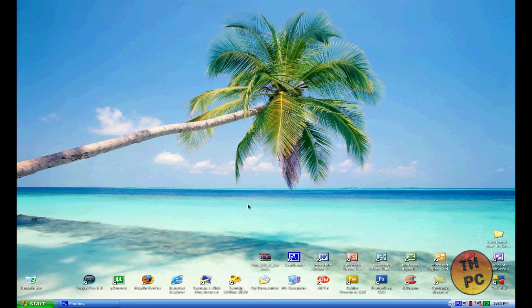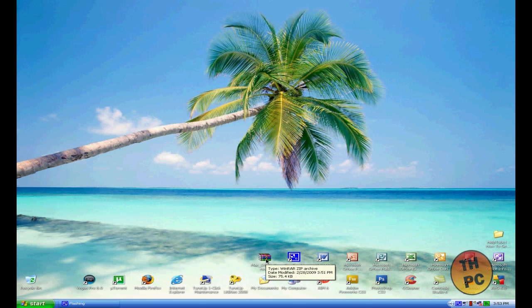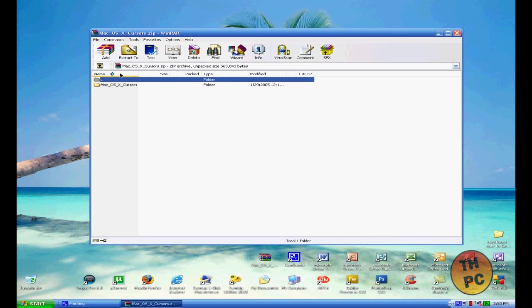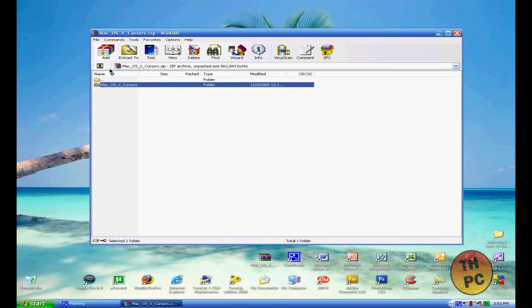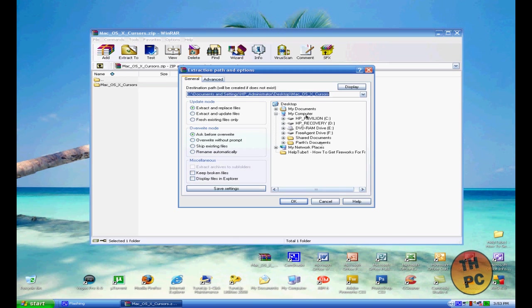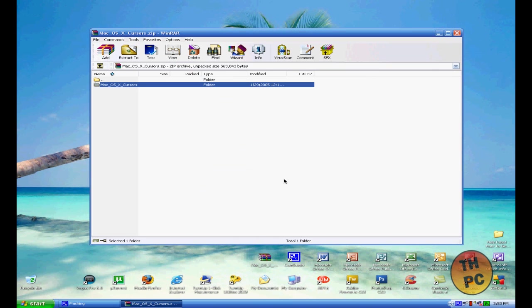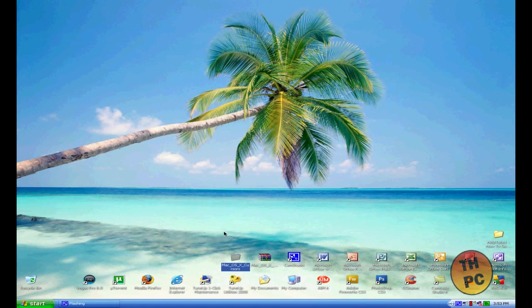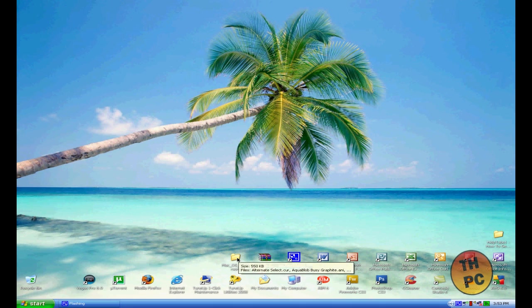So what you want to do to get this cursor is download the file that's in the description. Once you download it, you should get this file—it's a WinRAR file, which means that I just compressed it so it became a smaller file. So you need to extract this file, open it, extract to desktop. Once you do that, you want to close that out, and you should get a folder exactly like that.